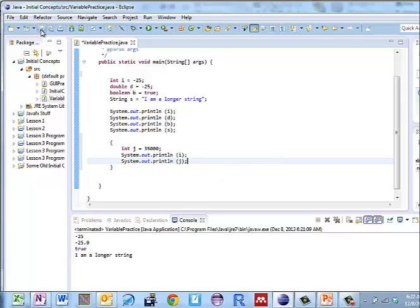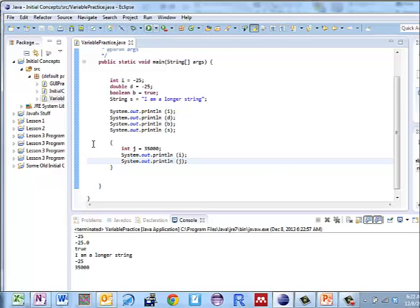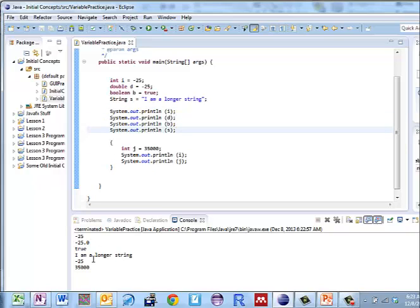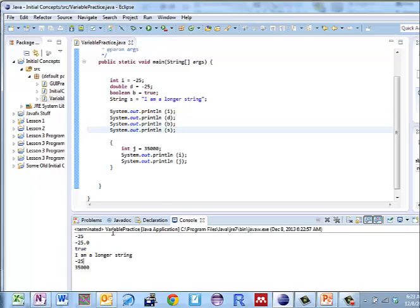Run it. What do I get? Minus 25, minus 25.0, true, and I am a longer string. That's coming from these four print statements. Then I get minus 25 again - i still has the same value it did before. And 35,000, which is j.